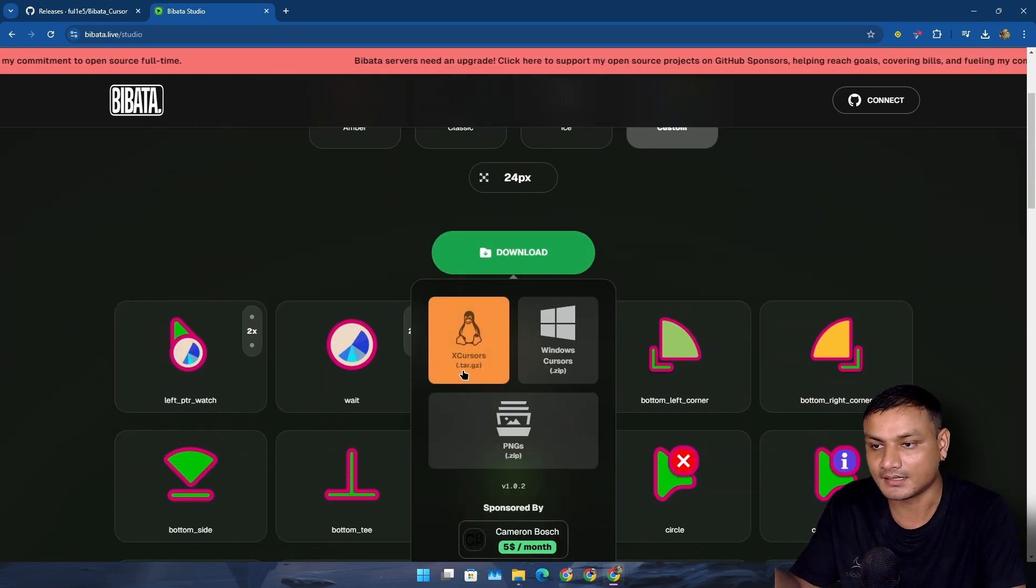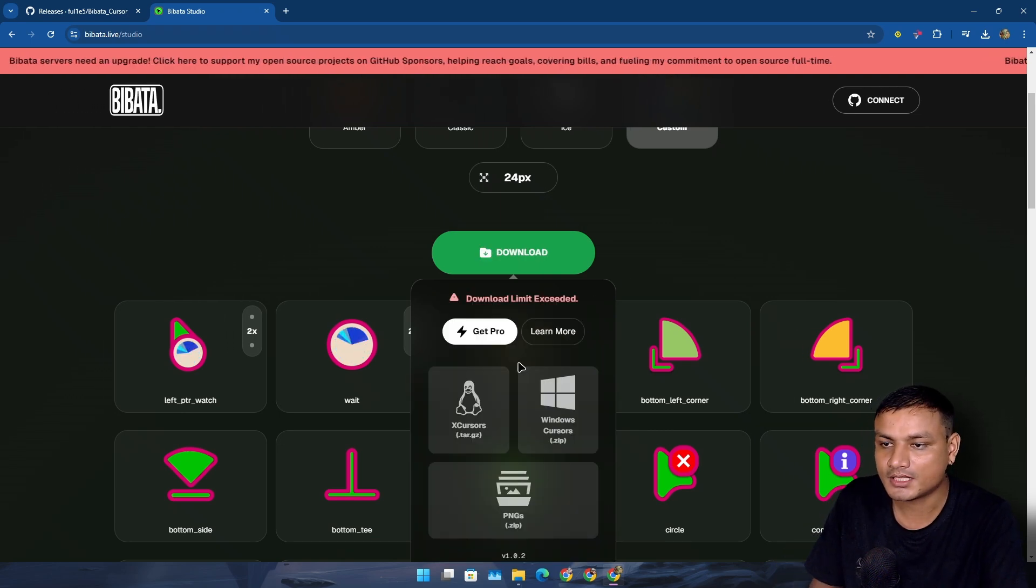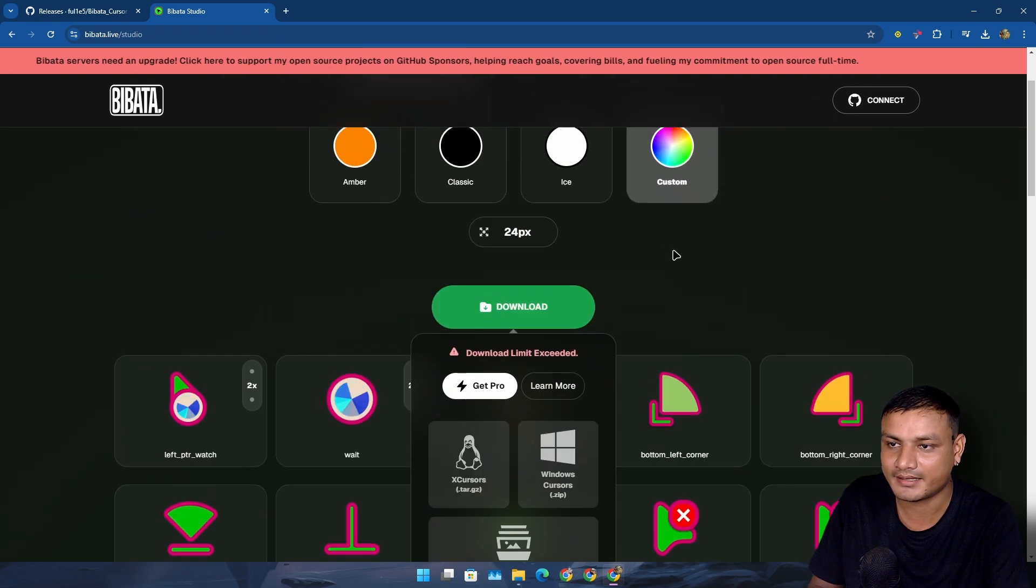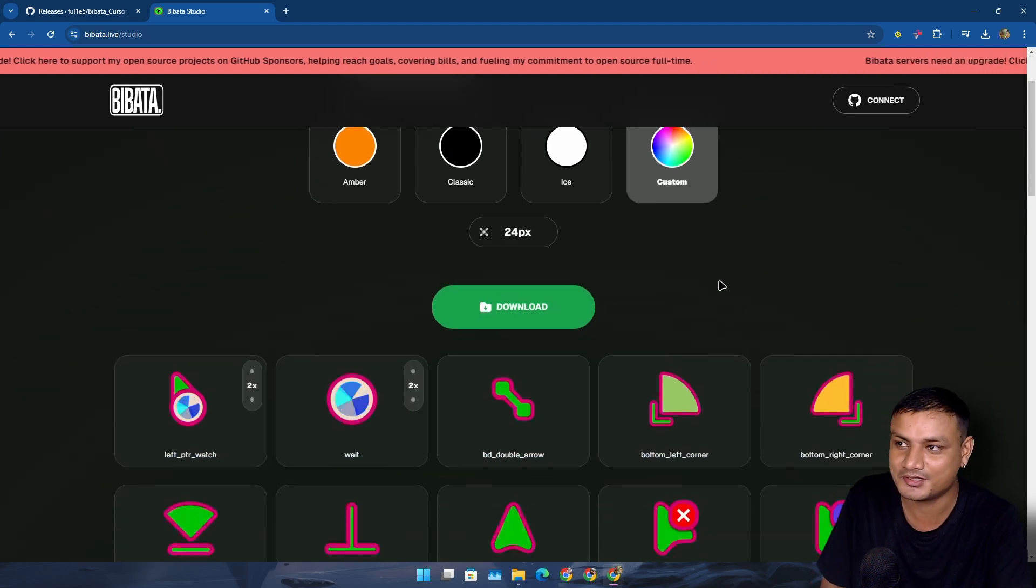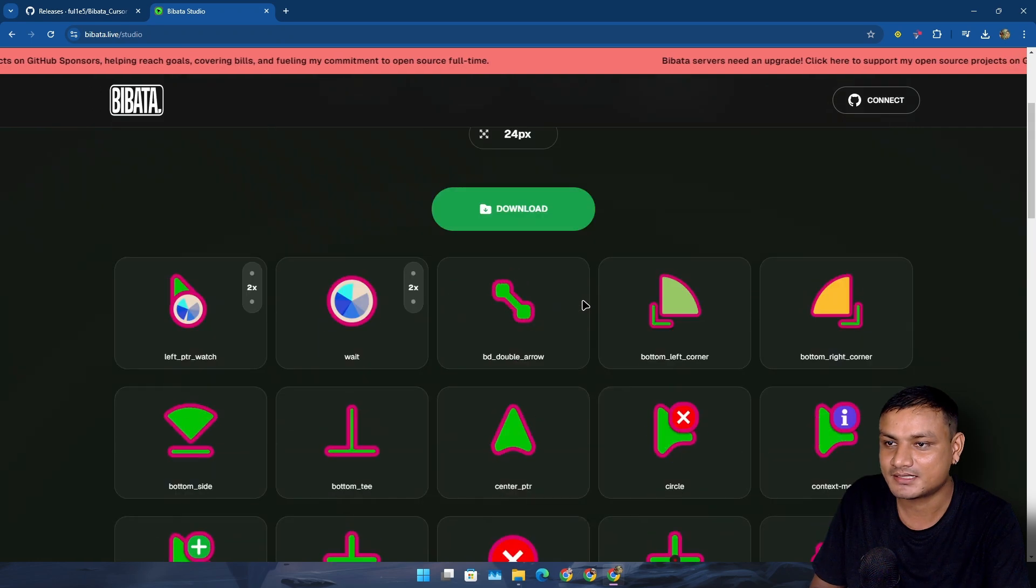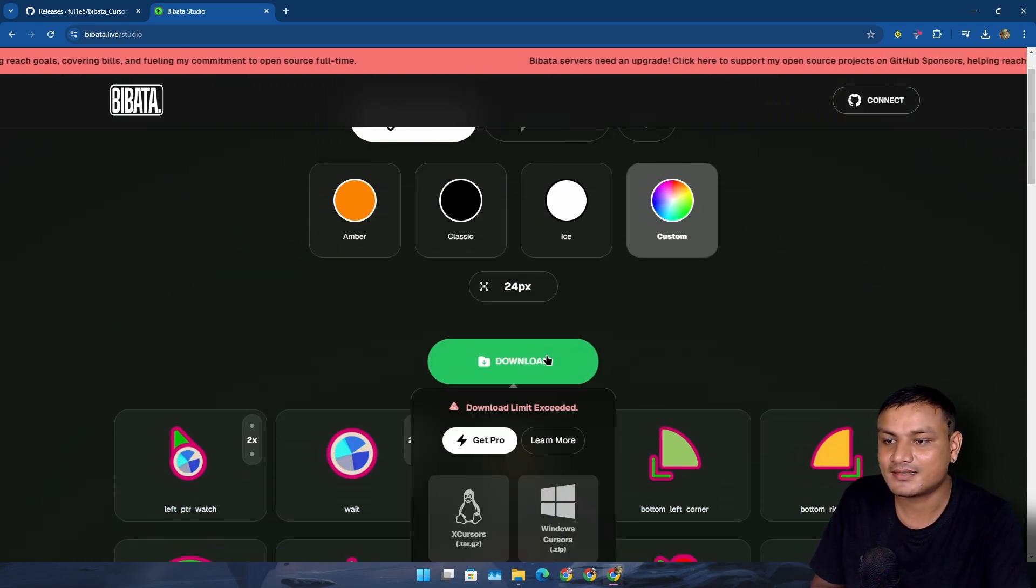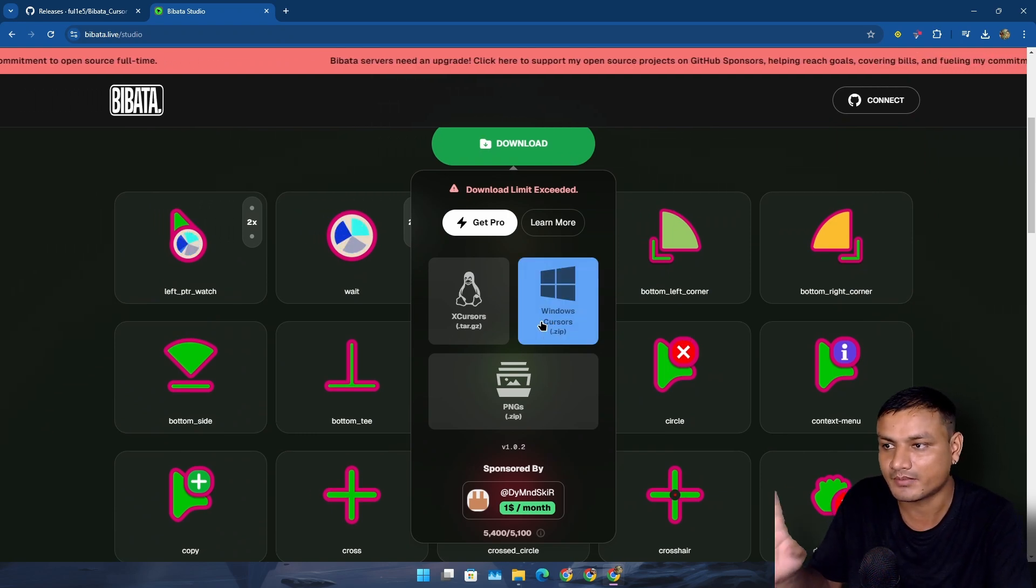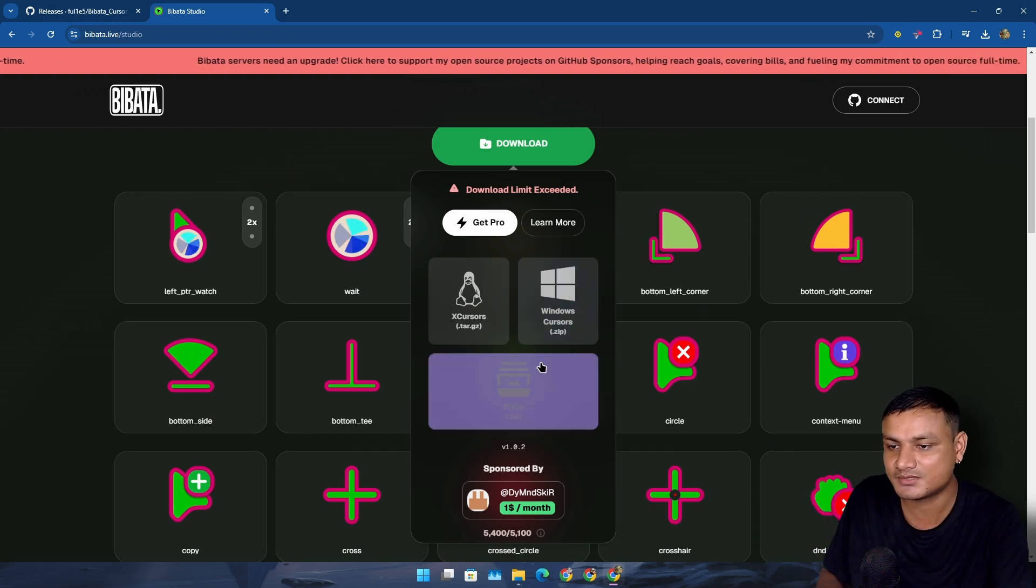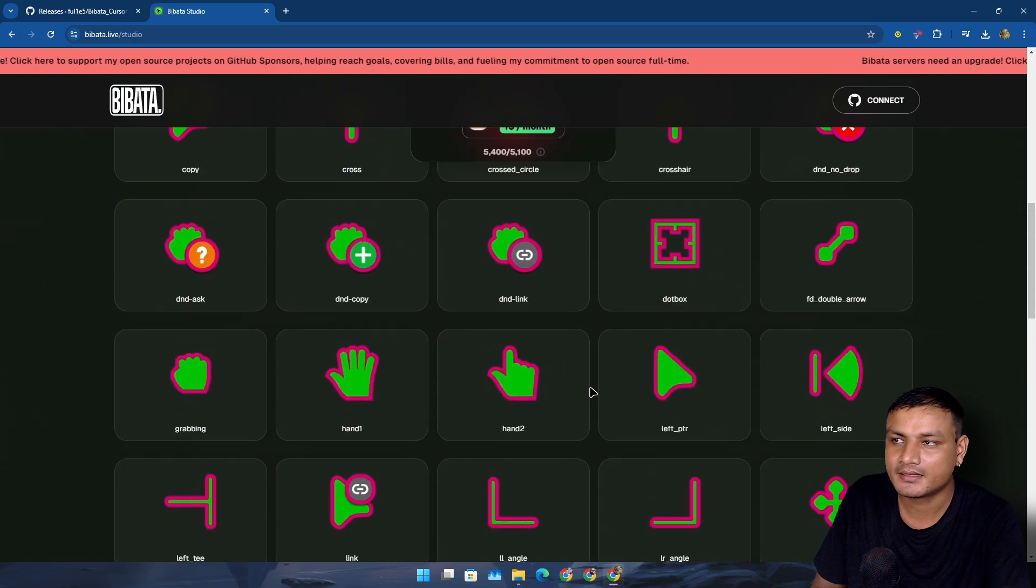Oh okay, download limit exceeded. I need to get the pro version. I was kind of wrong about this - you can't download this custom cursor pack for free. I guess you'll need a premium plan or there is a certain limit how many times you can download this. When you go into this website, make sure that you made up your mind, customize and download. I think there is a limit how many times you can download this.